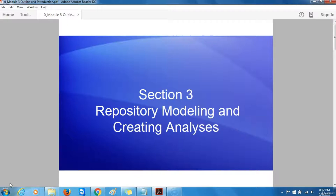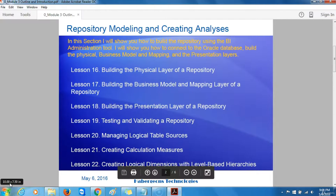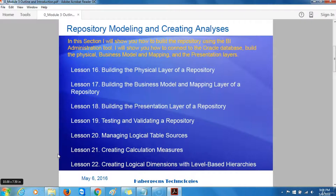To start with, let's first take a look at some of the slides I've prepared. In this section, I will show you how to build the repository using the BI administration tool. I will also show you how to connect to the Oracle database, build the physical, business model and mapping, and the presentation layers.